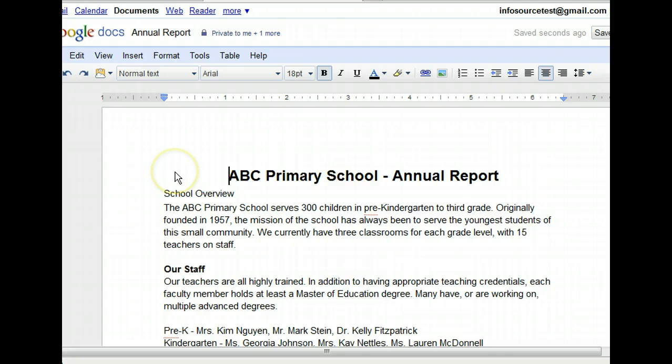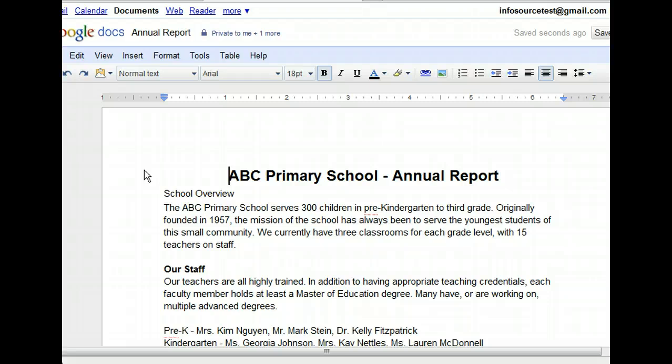That looks better. Now we need to change the next heading, School Overview, by setting its style. Paragraph styles are pre-set heading styles that affect font size and style of text for an entire paragraph. Style choices in Documents include normal text and six additional options. To emphasize this heading, let's choose a style that makes the font bold and 14 point, all in one click. We can begin by clicking before the line of text, which is its own paragraph.